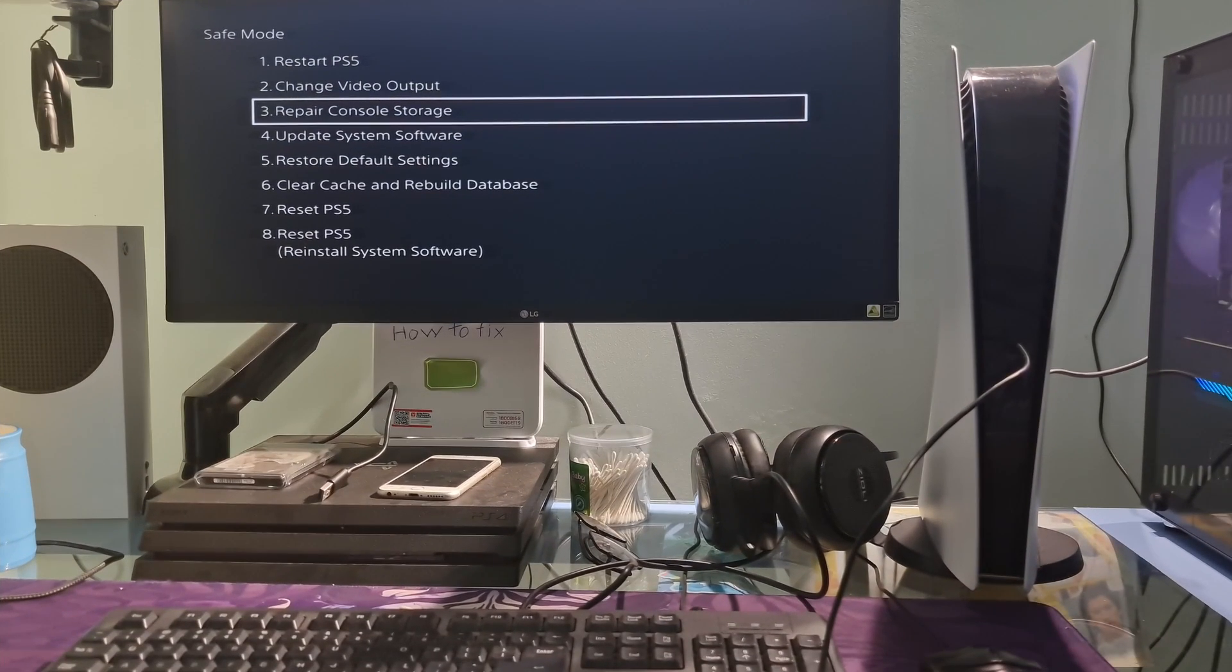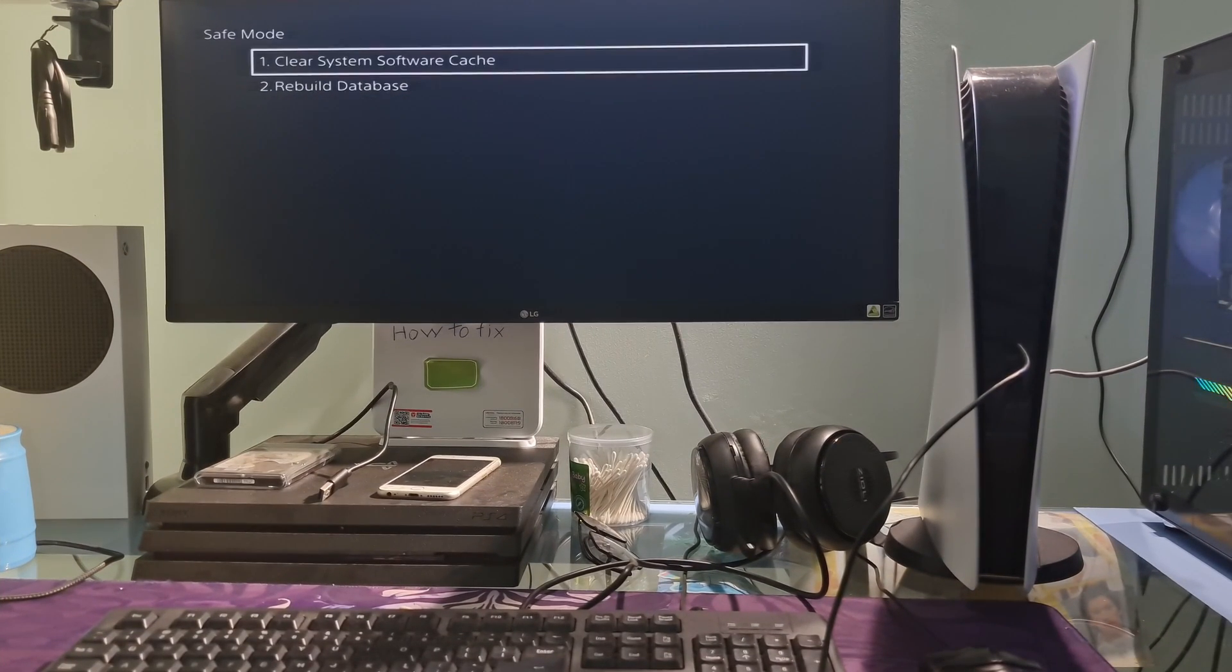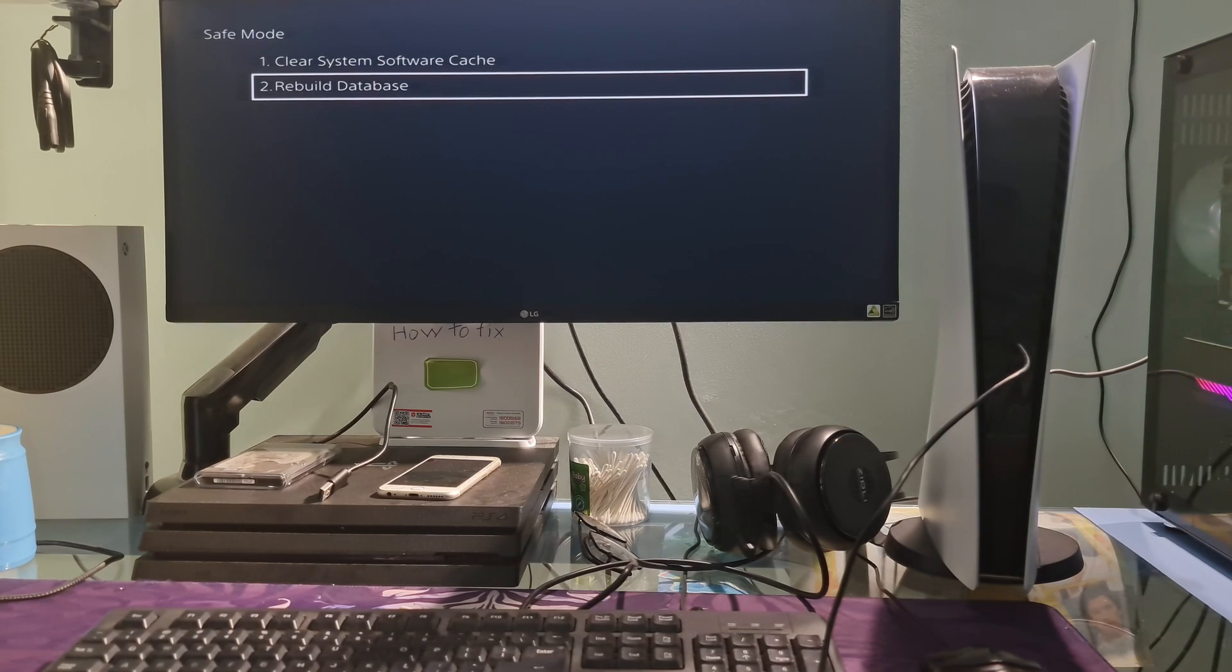And if the problem still appears, once more time go back to safe mode and select the sixth option, Clear Cache and Rebuild Database.